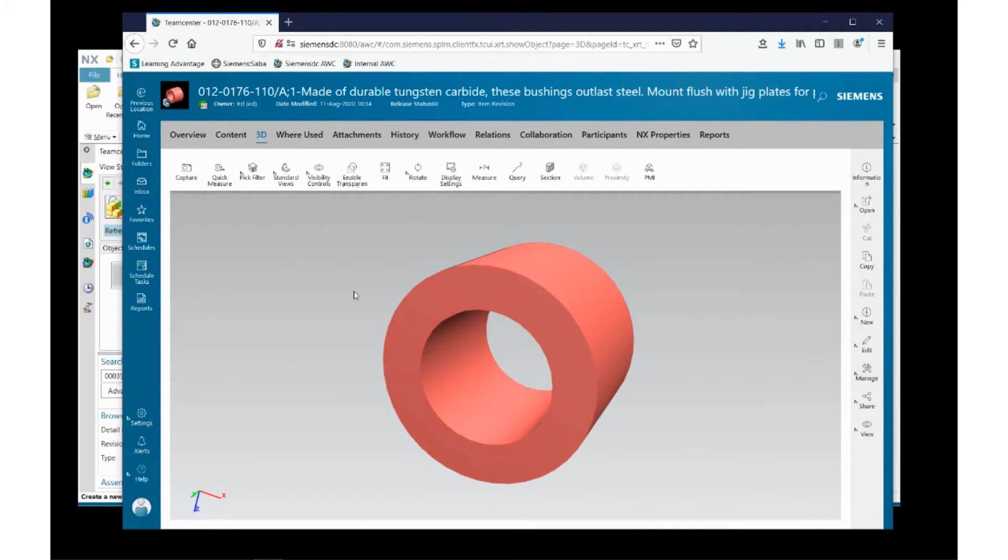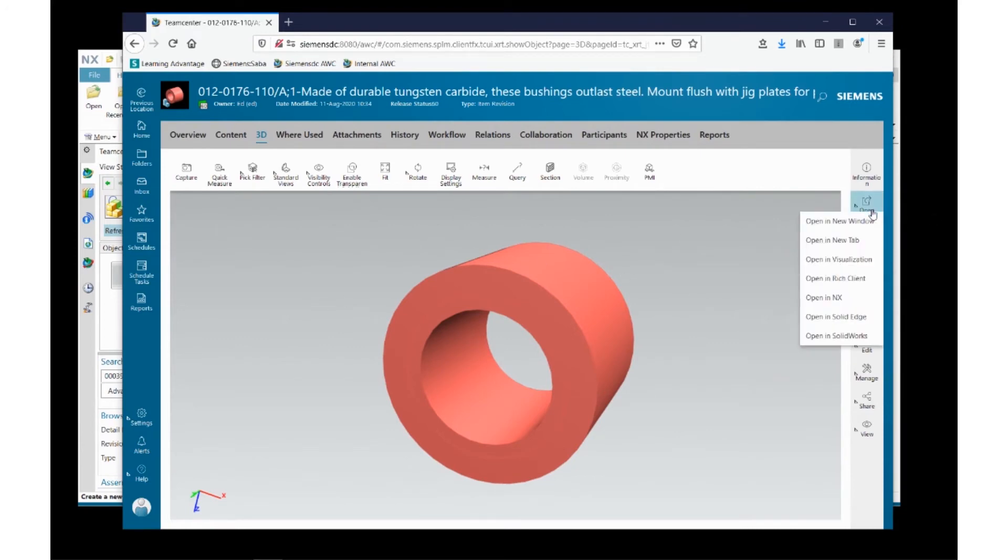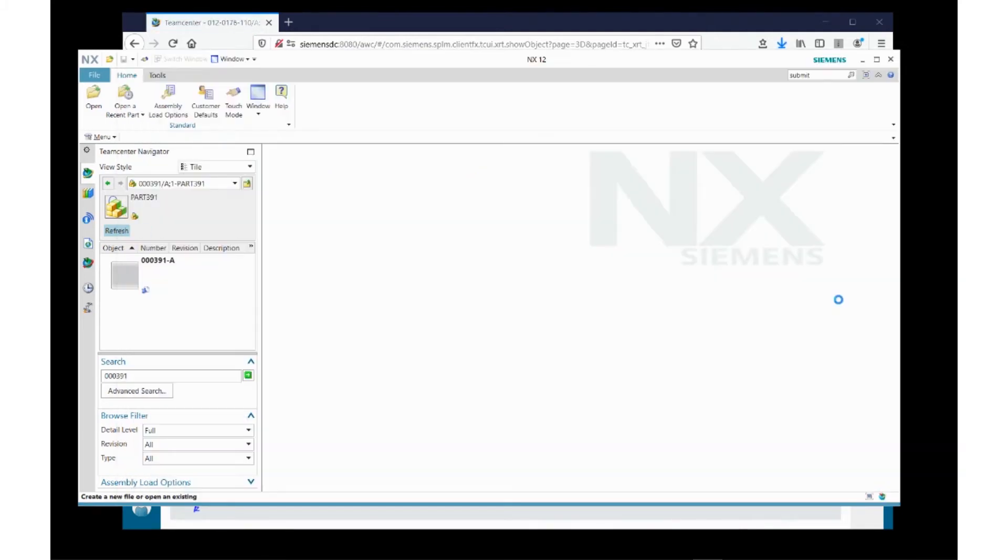Now, if I choose to look at this particular part revision in its CAD format, I can do that very easily as well. I can come over here to the right and say open in NX.